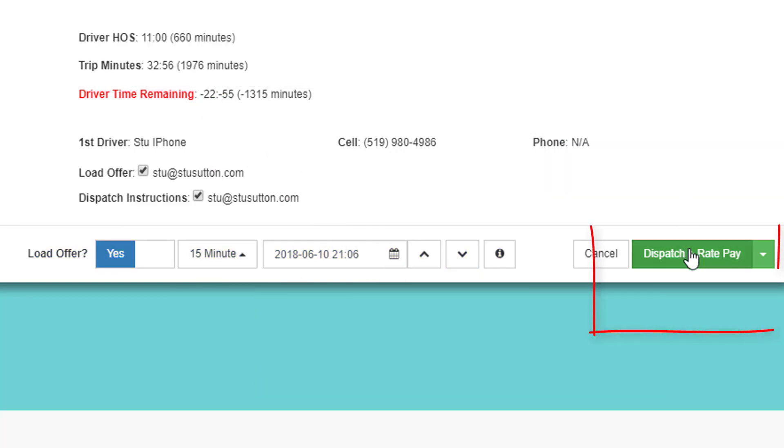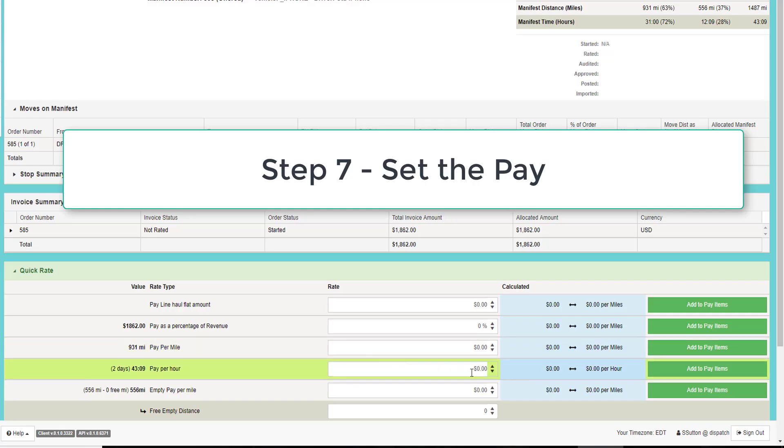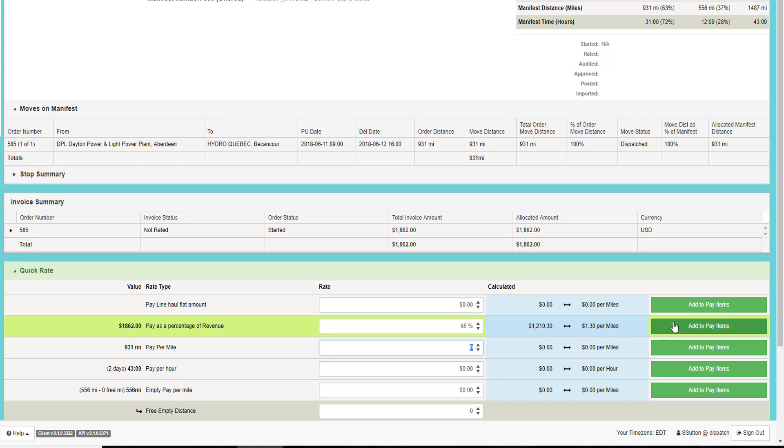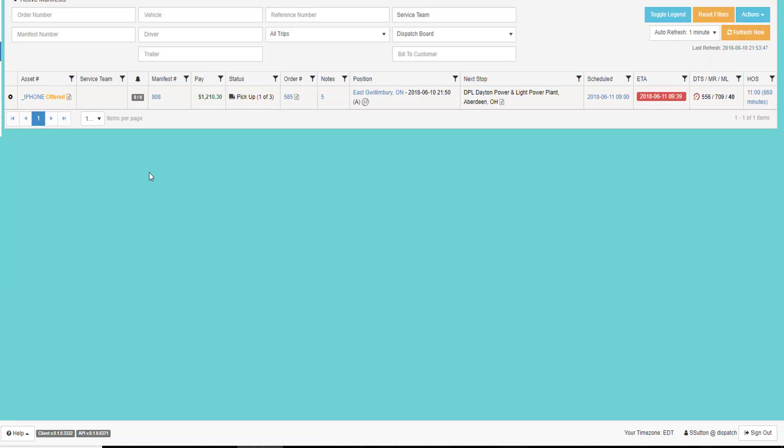The next step would be to click the dispatch and rate pay, or to dispatch it and view the manifests. In my scenario, I'm going to actually dispatch and set the rate. In this case, I'm going to give the driver 65% of the line haul and save that, which brings me back to the dispatch grid.